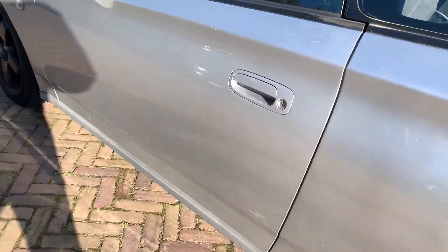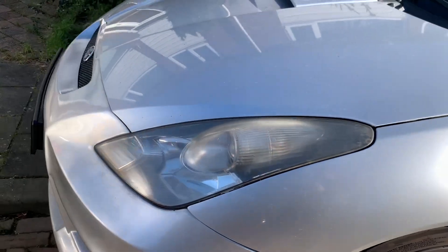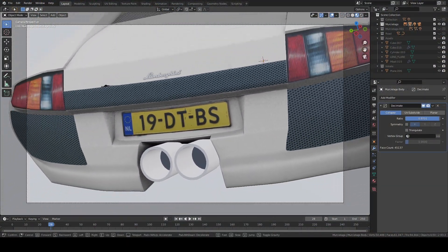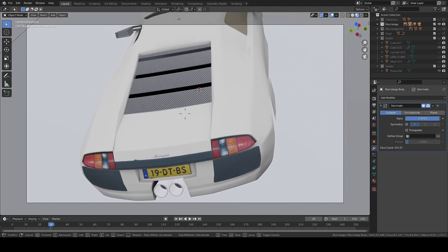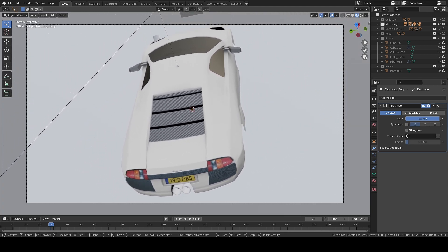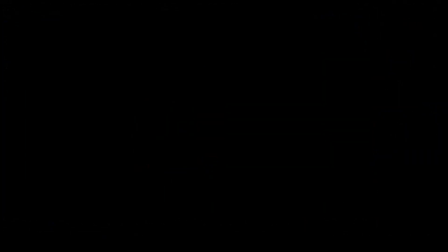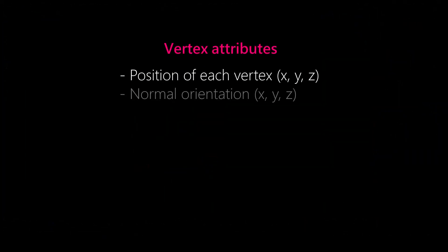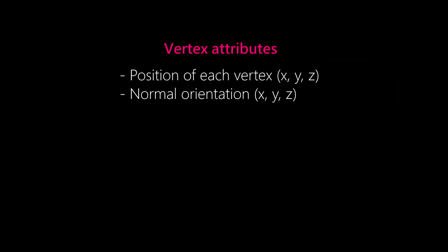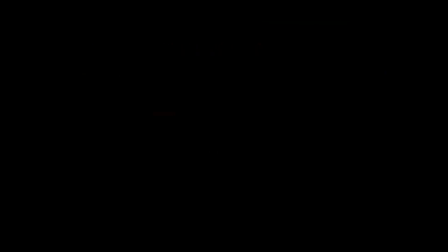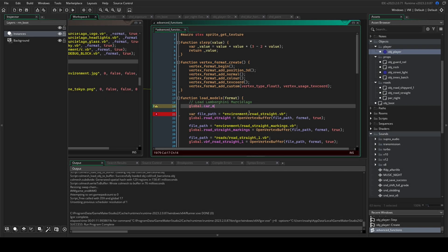For the license plate I simply took a picture of my own license plate — bonus points if you know what car I have. So all that is left to do is export the model as a vertex buffer and load it into GameMaker. For this setup I export the vertex buffer with the following vertex attributes: I export the position of each vertex, the normal orientation, some vertex color data, the UV map, and the tangents, which are going to be very important later.